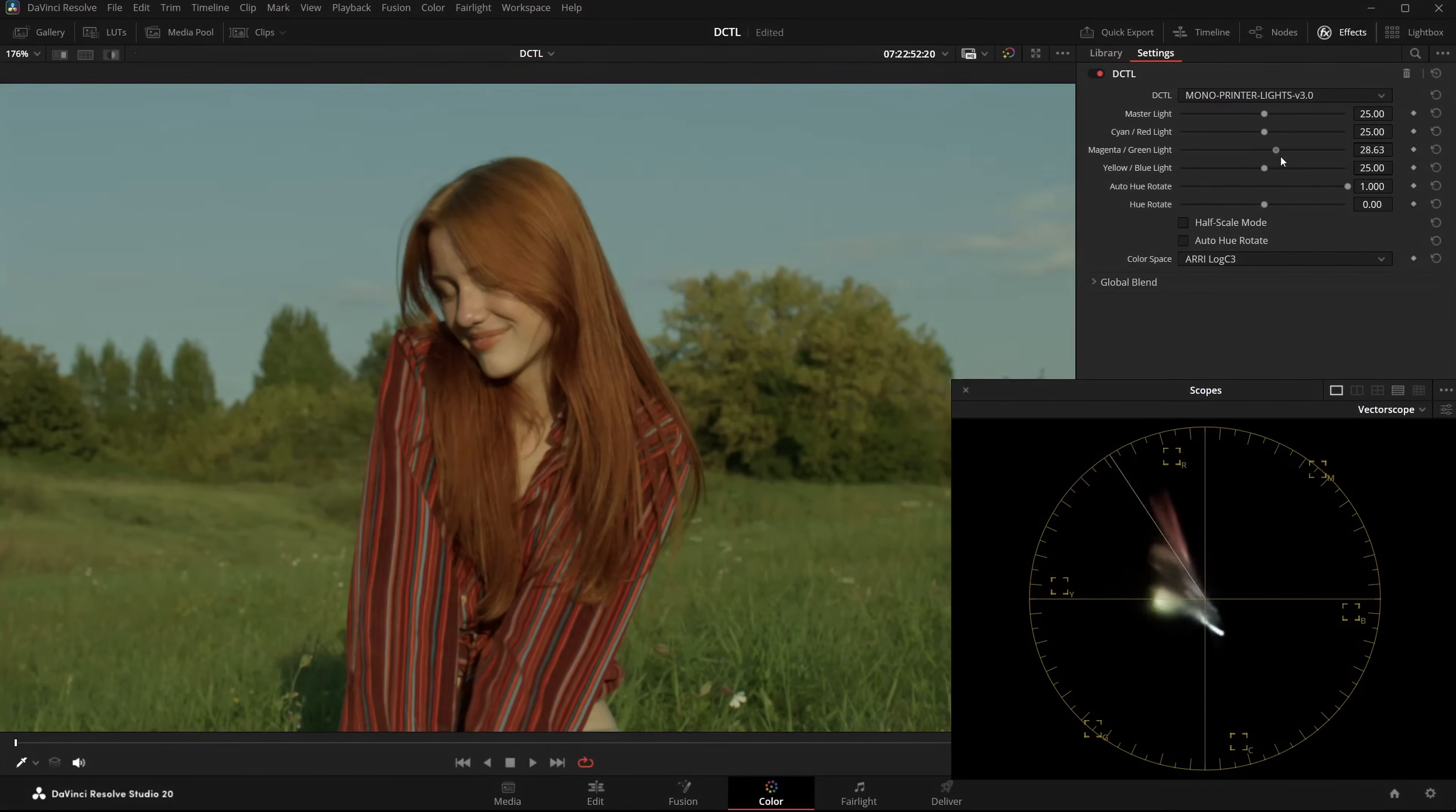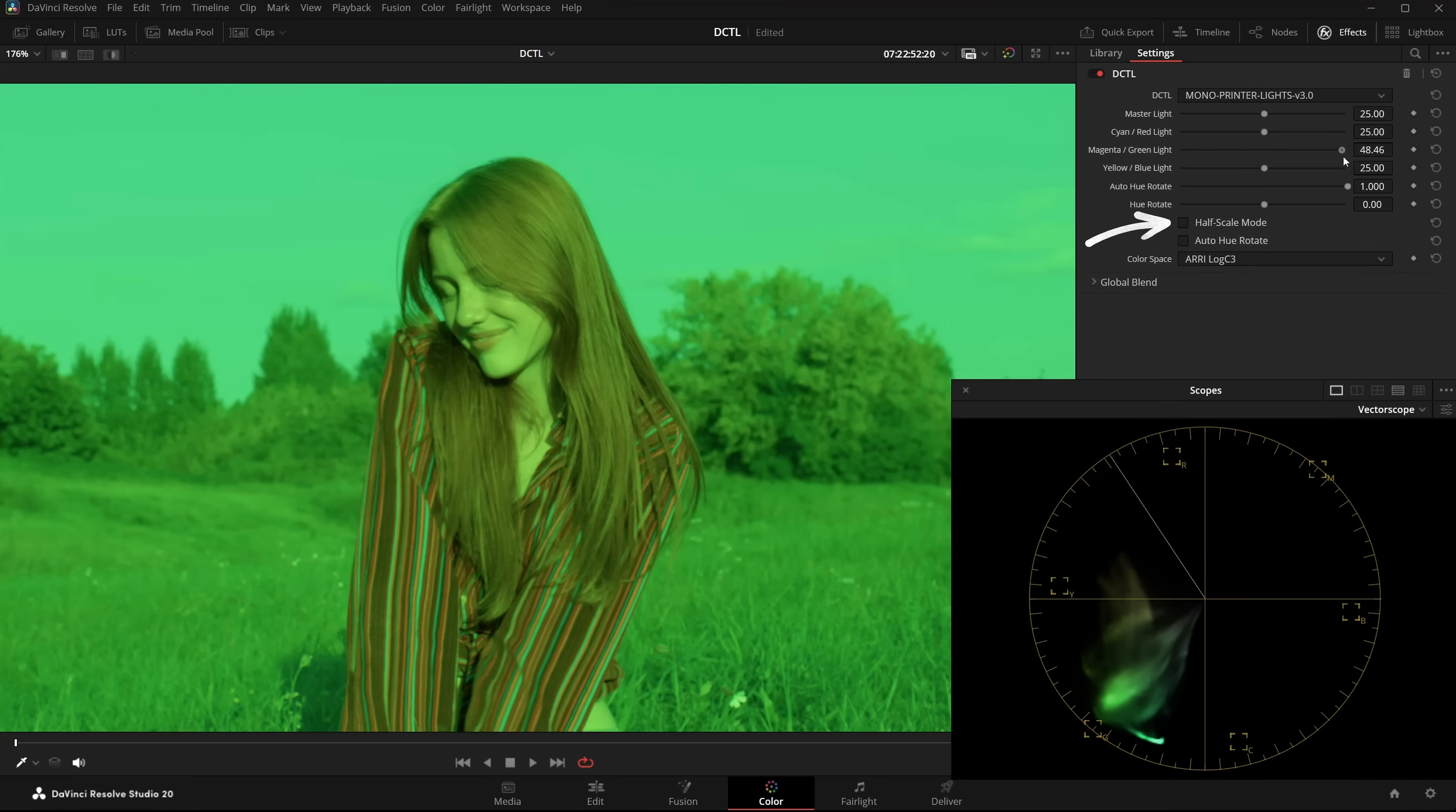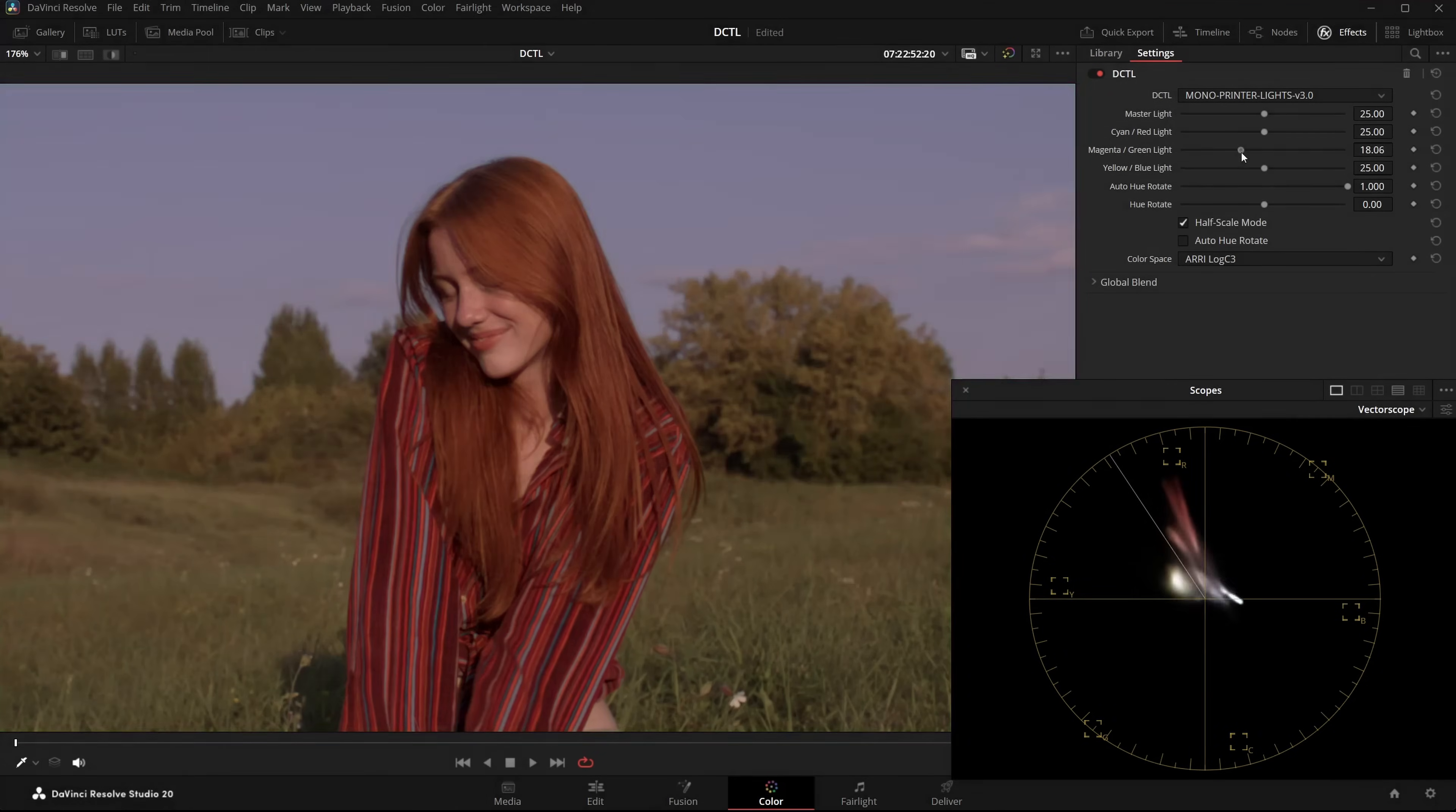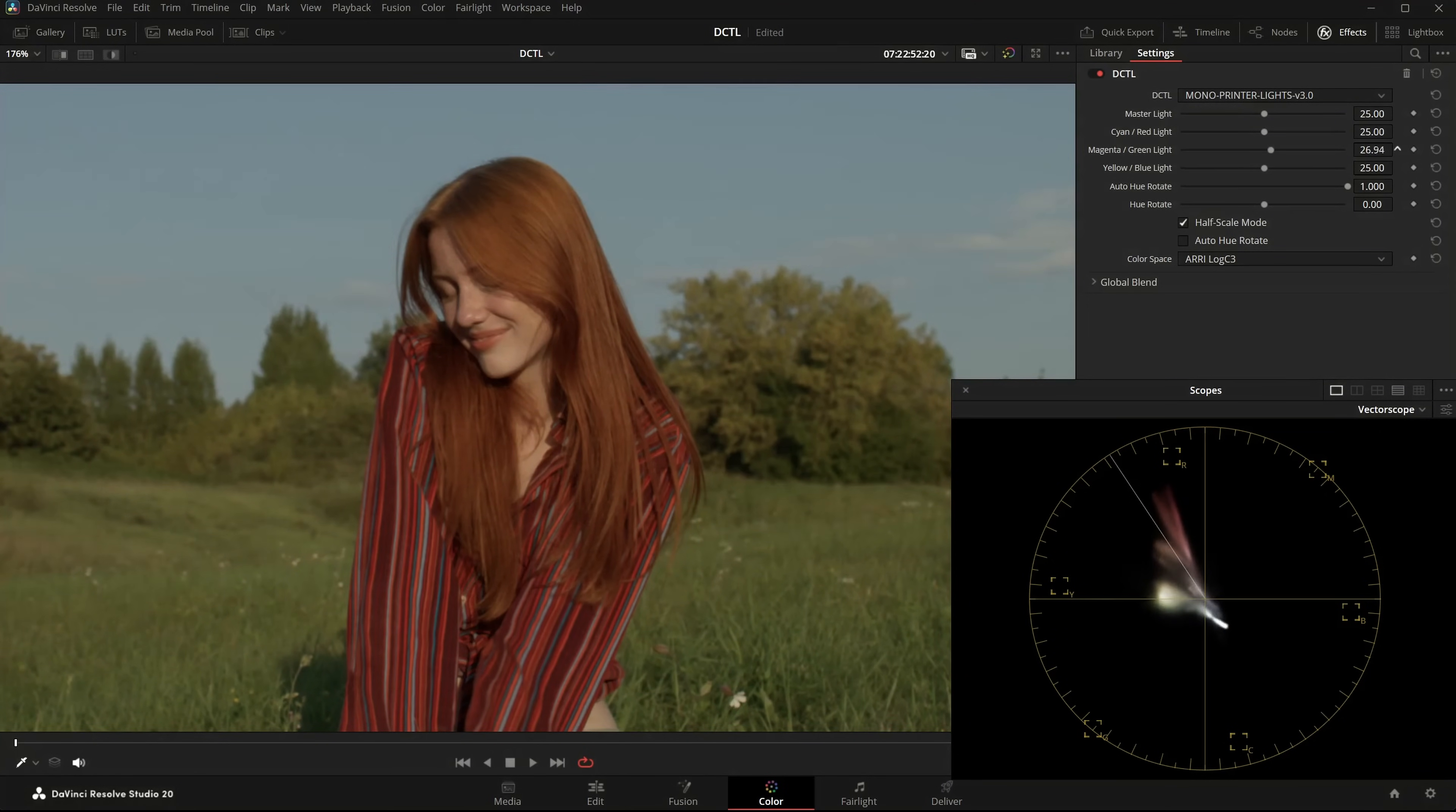The half scale mode just makes the slider more sensitive. With it off, the changes are quite strong. With half scale, it's only half as intense. And a pro tip, if the sliders react too quickly, just hover over the numbers with the mouse, you can make very fine adjustments that way. Now I'll show you two more examples.